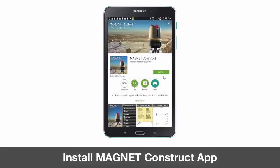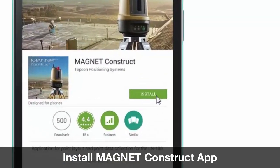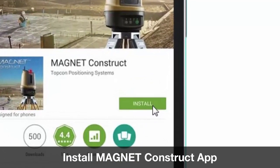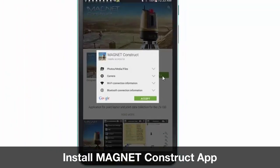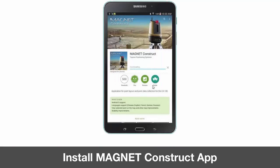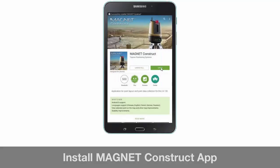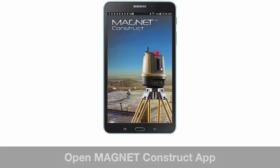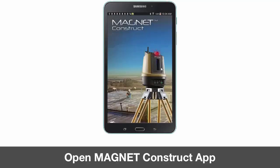Next, we'll install the app, so click Install. Once installed, we will open the app.